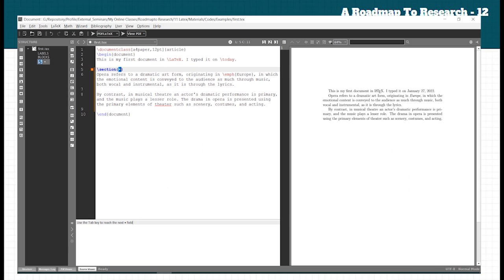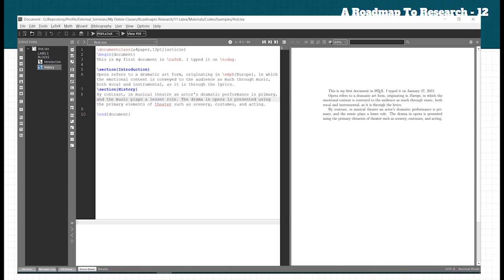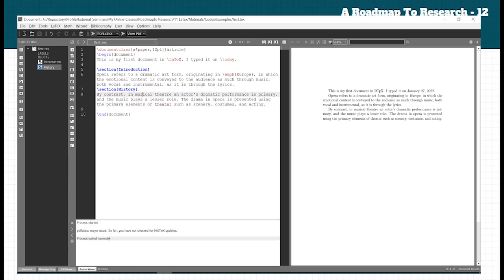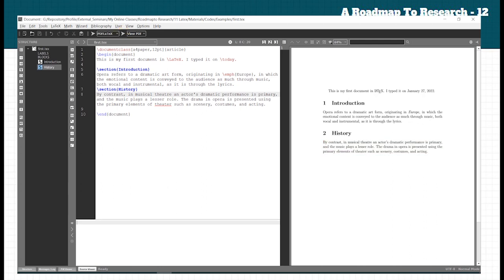To create a structured document, we need to add sections. For example, use \section{Introduction} for an introduction section, then \section{History} for a second section. The entire document will be automatically numbered and structured — Introduction, History — like that.